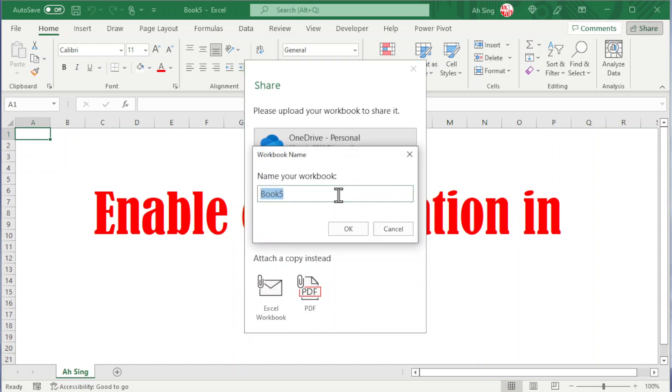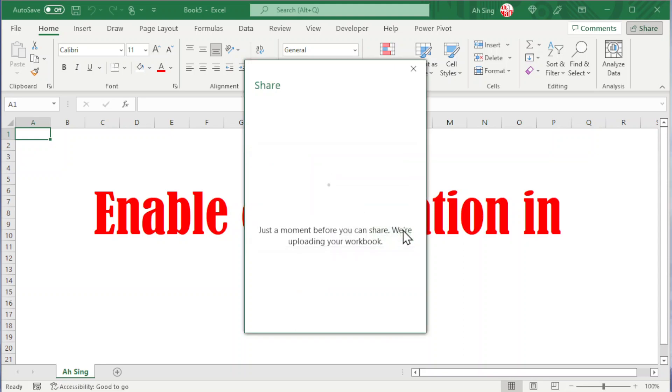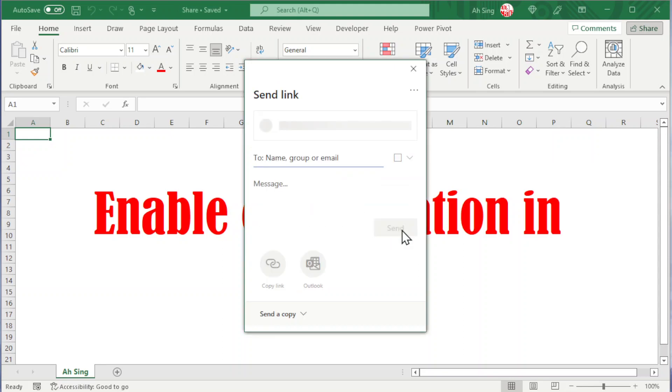Rename if needed. Click on OK and wait for a few seconds for Excel to save.